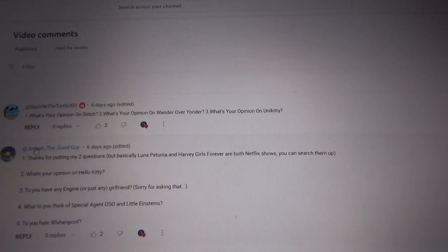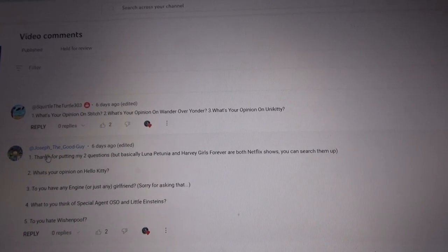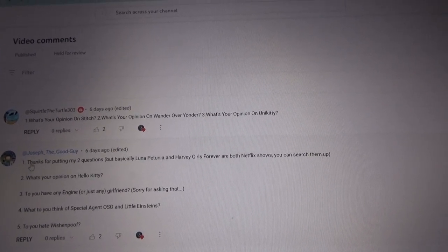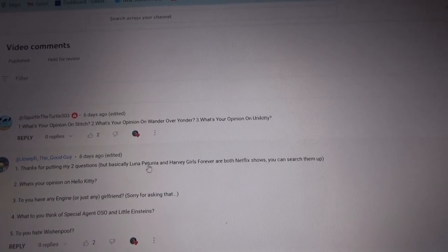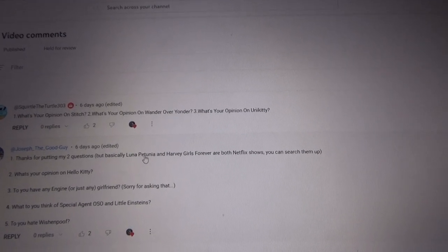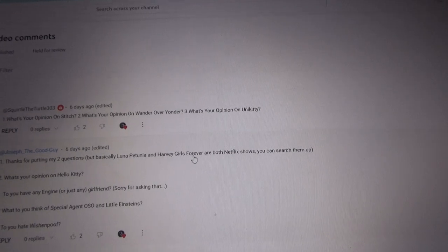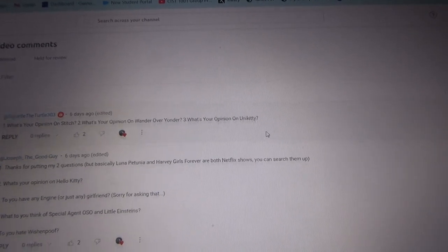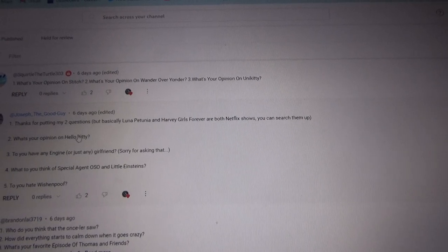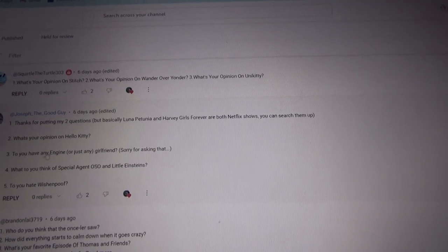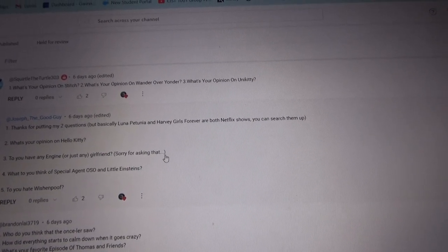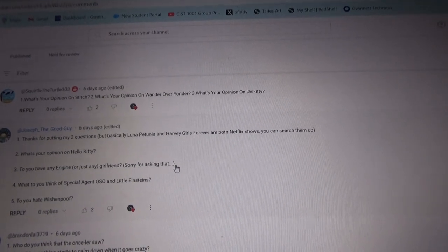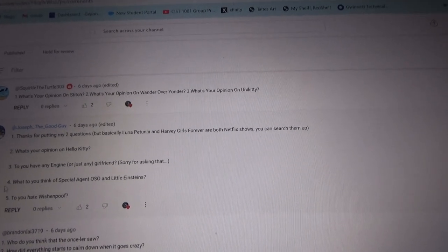Alright, next question we have here is Joseph the Good Guy, and he said thank you for putting my two questions, but basically Luna Pitana and Harvey Girls Forever are both Netflix shows. You can search them up. What's your opinion on Hello Kitty? Awesome. Hey, do you have any ancient or just any girlfriend? And he said sorry for asking that. Oh that's alright. Well, some ancients can have girlfriends and boyfriends, to be honest.